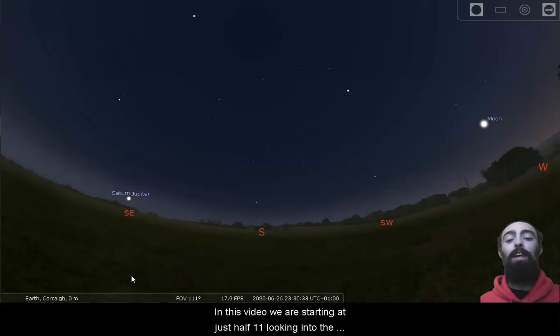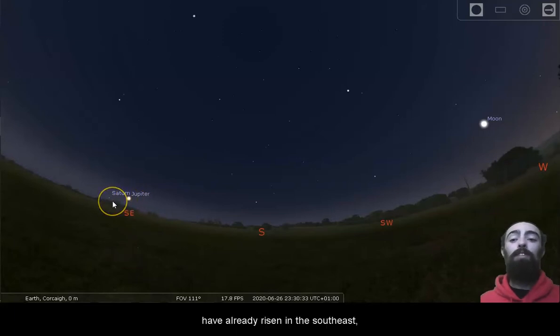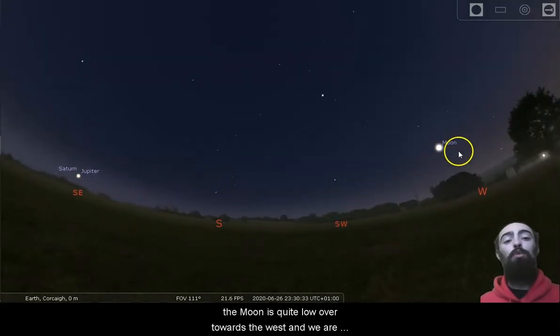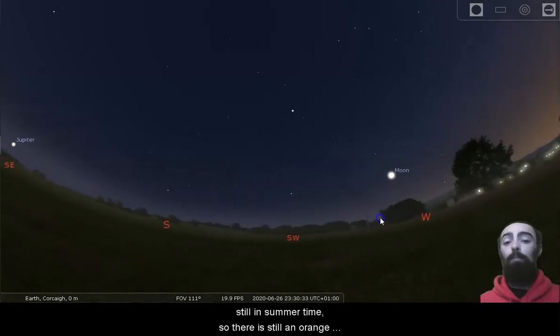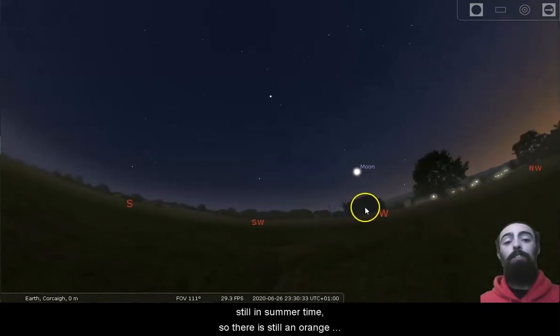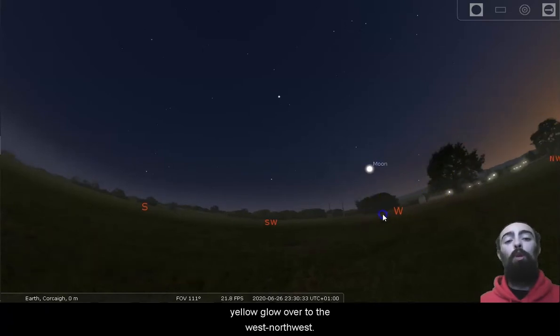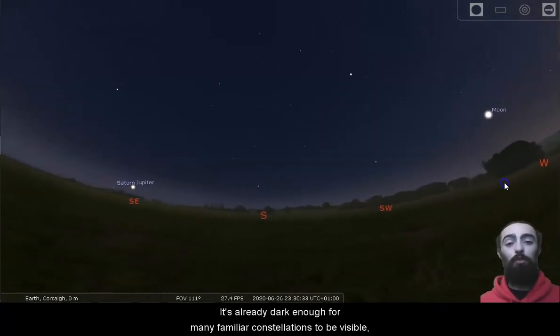In this video we are starting at just half 11 looking into the south. By half 11 Jupiter and Saturn have already risen in the southeast, the moon is quite low over towards the west, and we are still in summertime so there is still an orange-yellow glow over to the west-northwest.